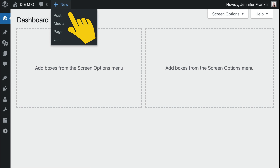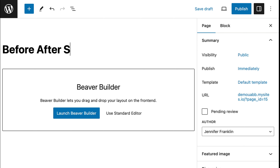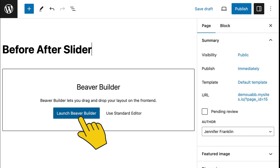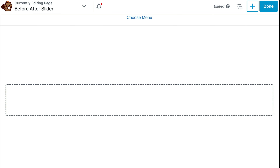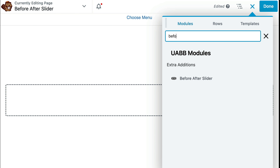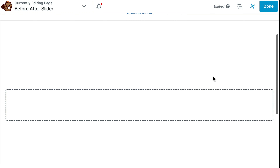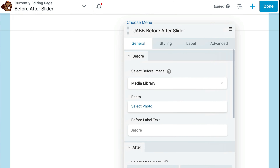Once you have the plugins installed, we need to create a page for our before and after image slider, then click to launch the Beaver Builder editor. Now we can add the before and after module to the page. In the upper right hand corner, click on the plus button to open up the Beaver Builder content panel, then click on modules. In the keyword search box, search for before and after, and drag this module onto your page layout.